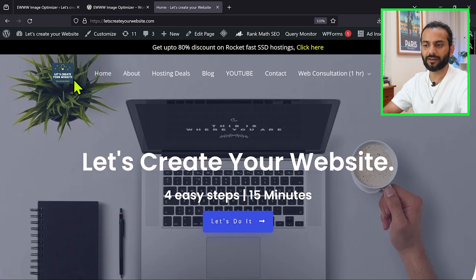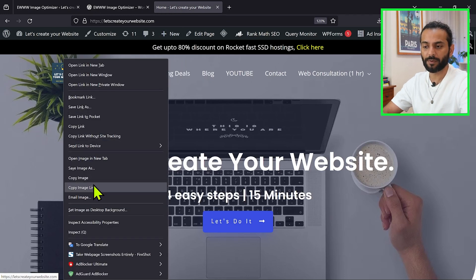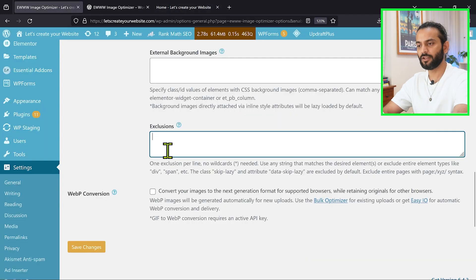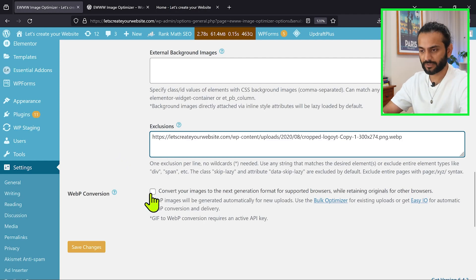For example, somehow the logo is lazy loading. You can right click on your logo or any image, then copy image link, and then you can add it here. And then this image will not be lazy loaded.